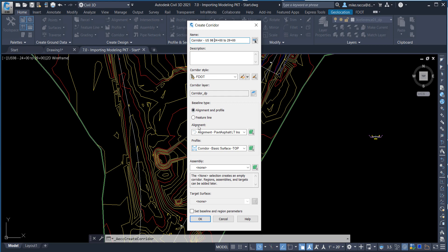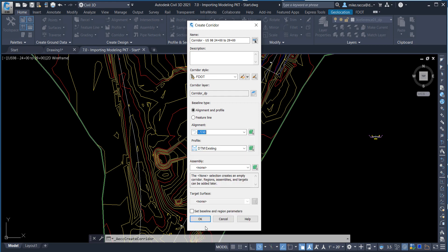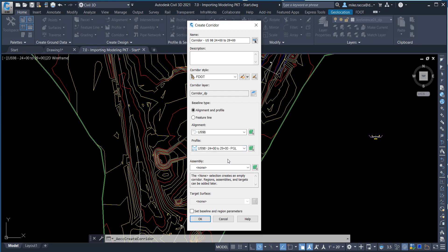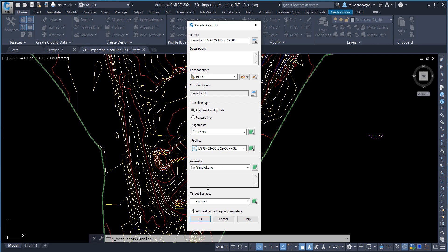For Alignment, choose US-98. For the Profile, choose US-98 24 plus 00 to 29 plus 00 PGL. For the Assembly, select Simple Lane. For the Target Surface, select DTM Existing.